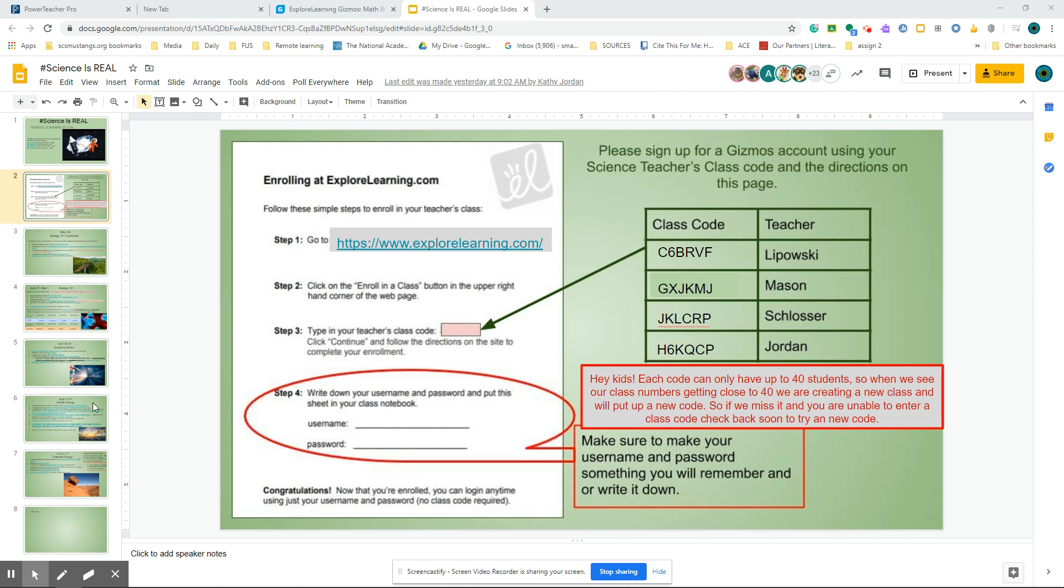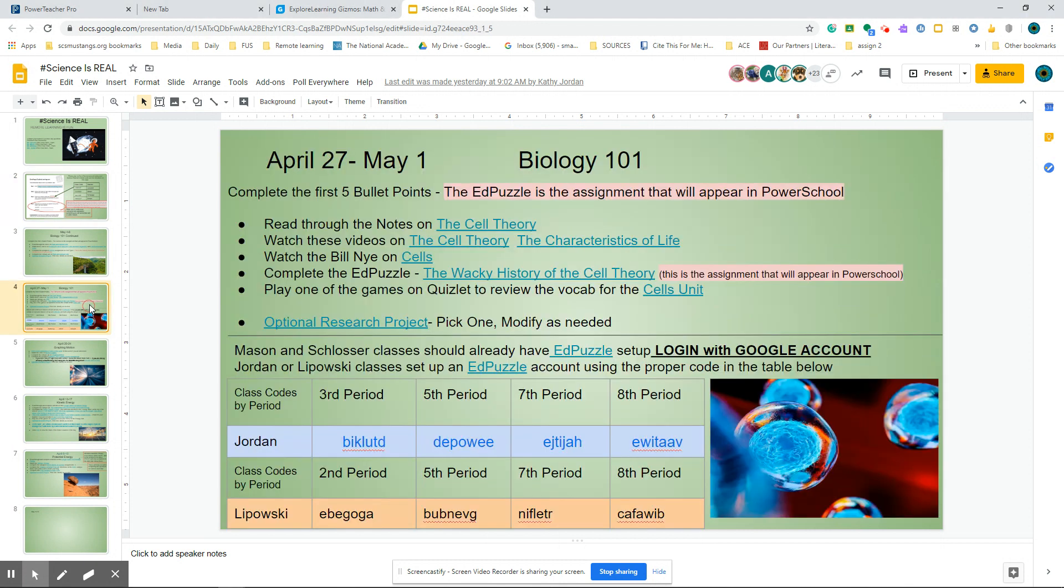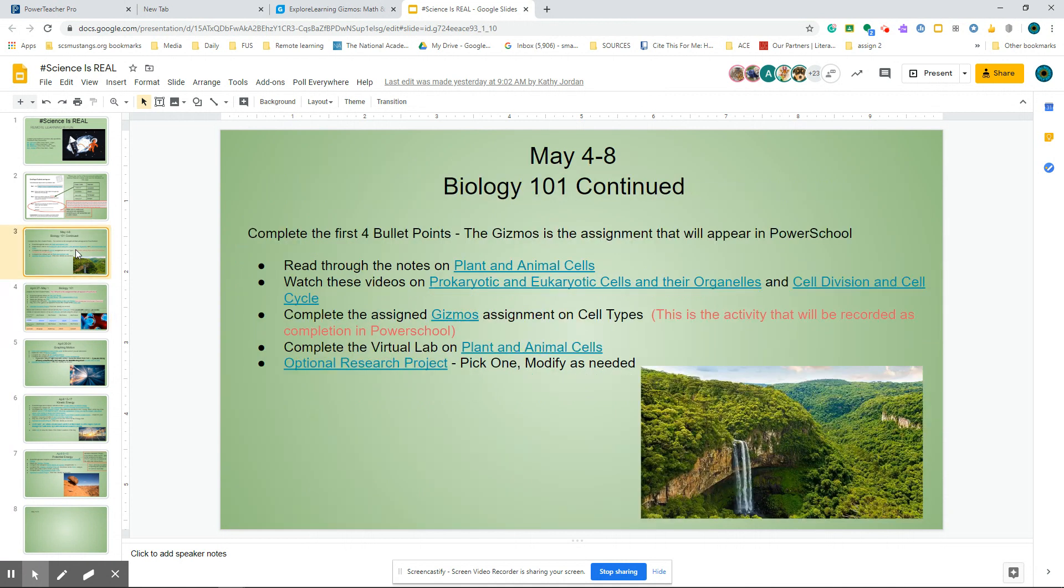Alright Young Scientist, we have this week's assignment and it is on our science pages. If you look at May 4th through May 8th, this is the list of your assignments.